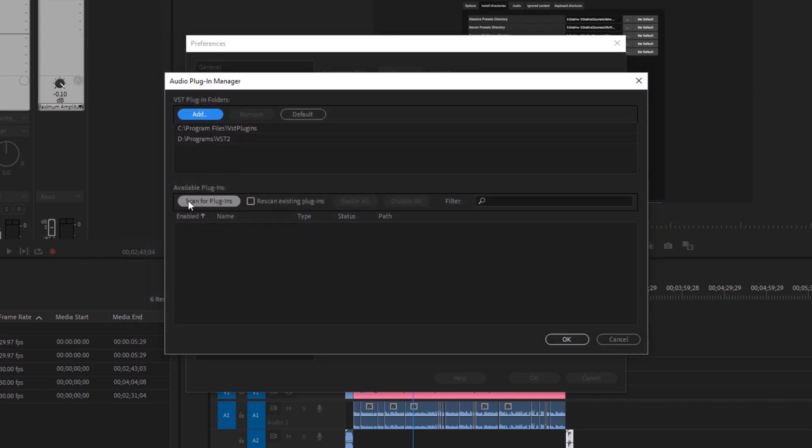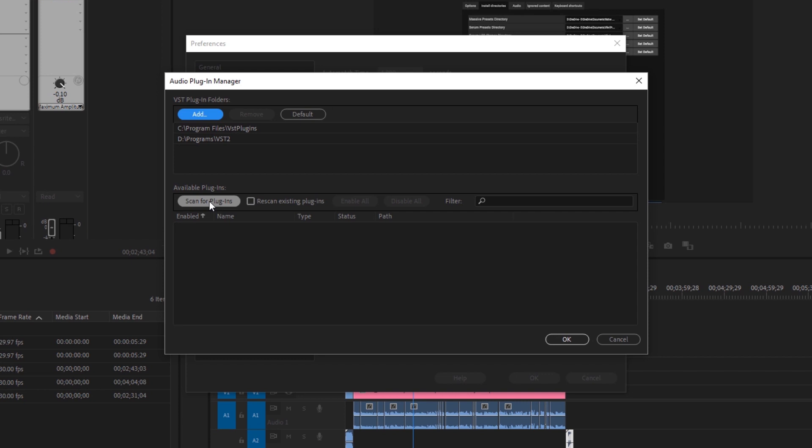And then the next thing we want to do is scan for plugins. And if you're checking this out because something went wrong and maybe something's not showing up or there's some errors, you can hit Rescan Existing Plugins as well if you want to. I'm just going to hit Scan for Plugins because this is the first time I've done it on this new computer.